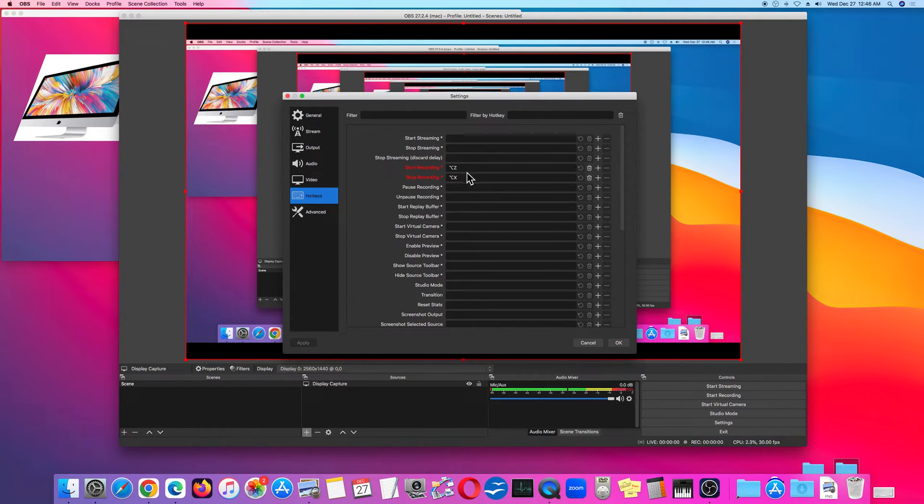So once you pick your combination of shortcuts, click OK.